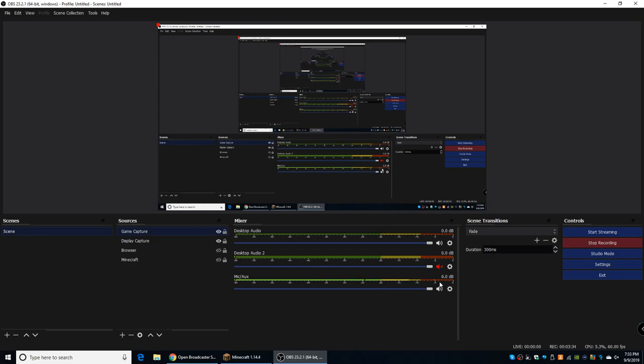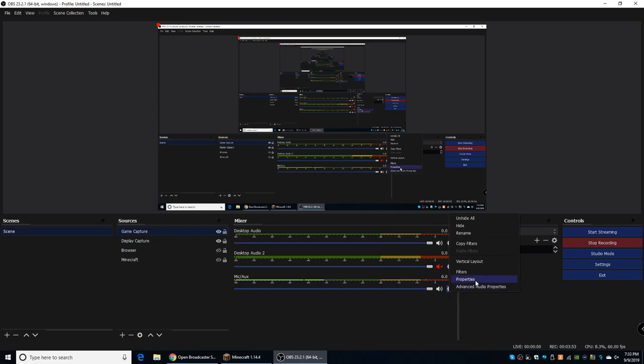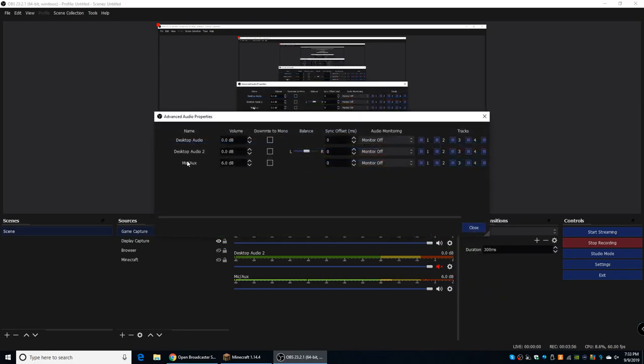So if you're having, like, if it's going into the red, it's probably too loud. But if it's going to here in the green, then it's probably too quiet. And to change the volume of whatever you're trying to record, all you have to do is press the settings. Go to Advanced Audio Properties. And right over here, you can see all the things we just went over, Desktop Audio, Desktop Audio 2, and Mic Slash AUX.